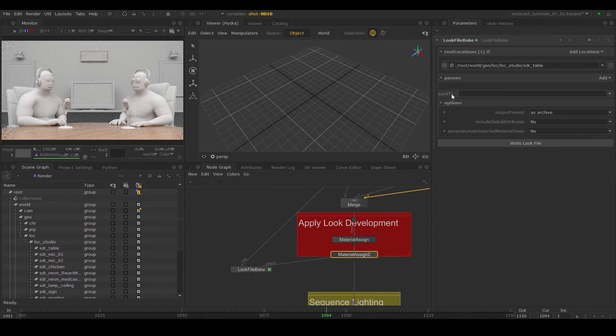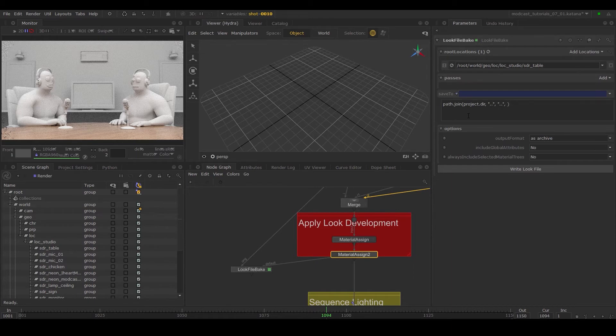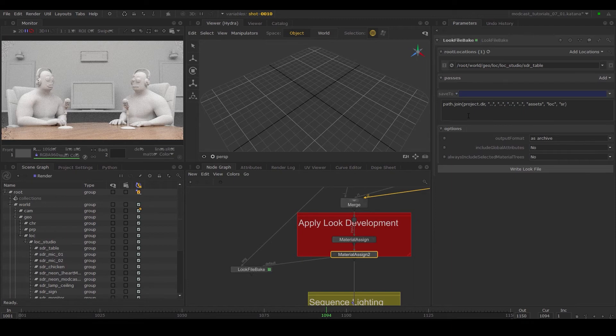In the save to parameter, save out your look file to a place that makes sense. Since the look development on the table will stay consistent across our entire show, we'll write this in the assets directory corresponding to the table and in the look file folder.